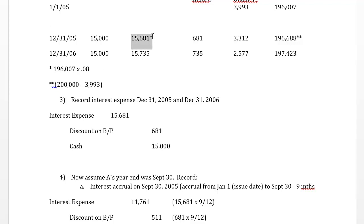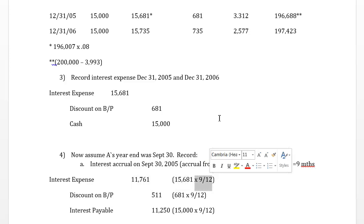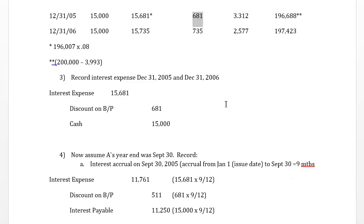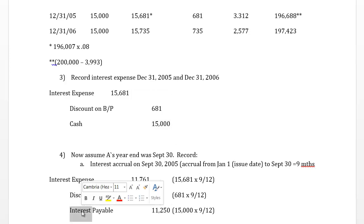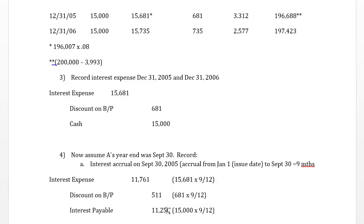We want to allocate nine months — January through end of September — of the interest expense to record on the income statement up to September 30th. The full year interest expense is $15,681, but we only want 9/12ths of it. Similarly, we amortize only 9/12ths of the year's discount. Instead of crediting cash as we did on December 31st, we accrue interest payable, since the interest won't be paid until December 31st. So $15,000 is allocated over nine months as interest payable.